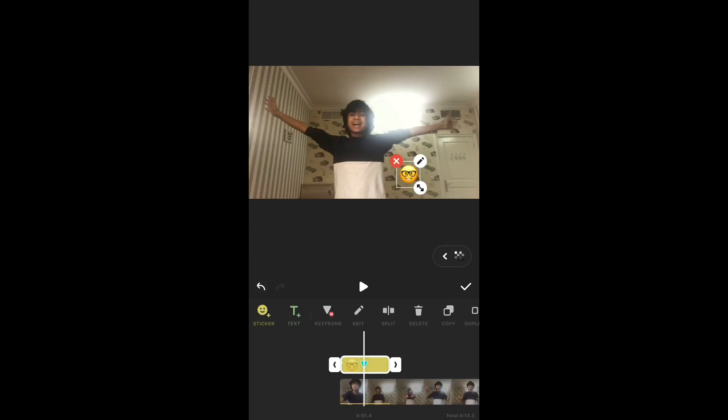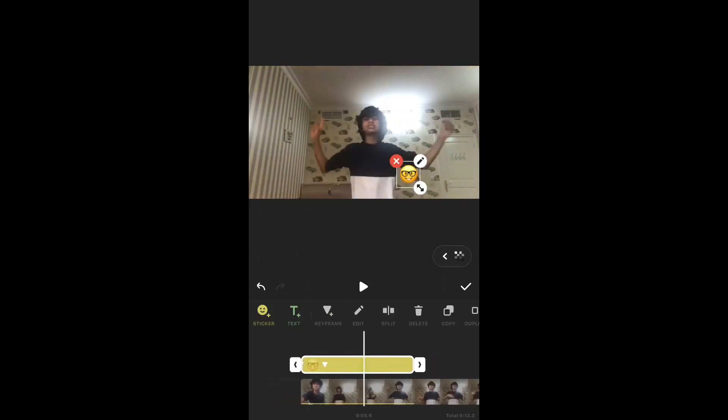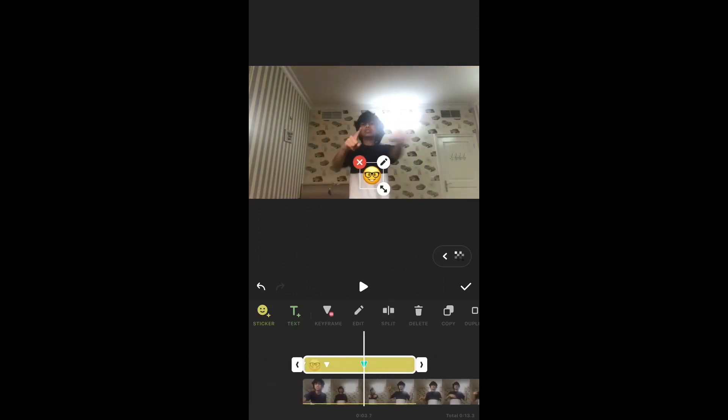So as you can see on the timeline, it's added a new keyframe. Now you can move it somewhere else on the timeline, like over here, and you can move it over here.